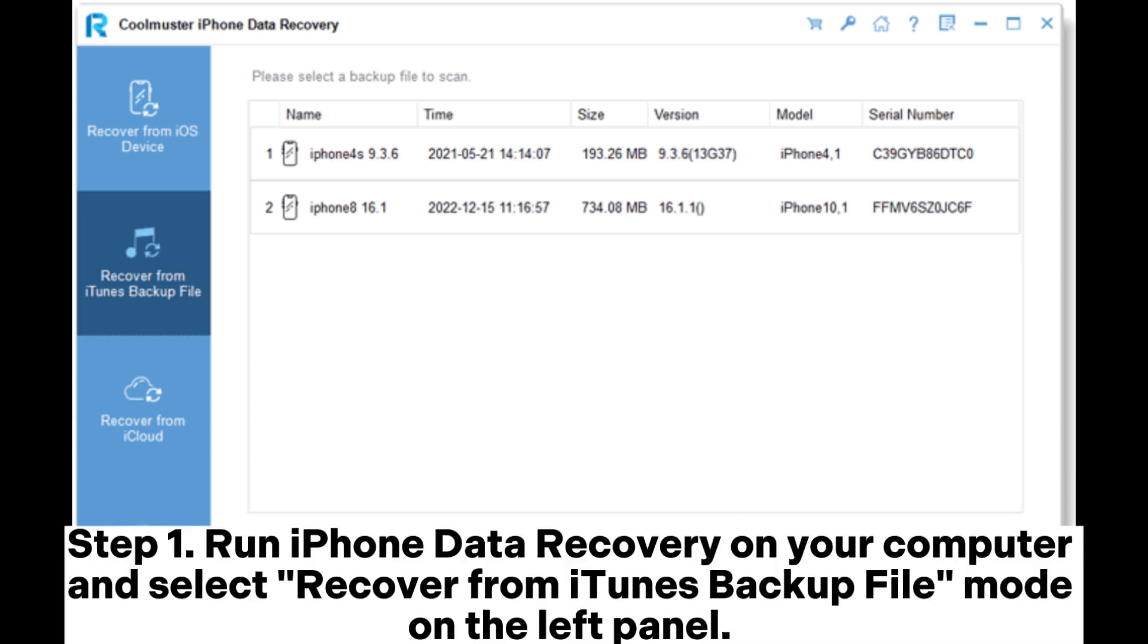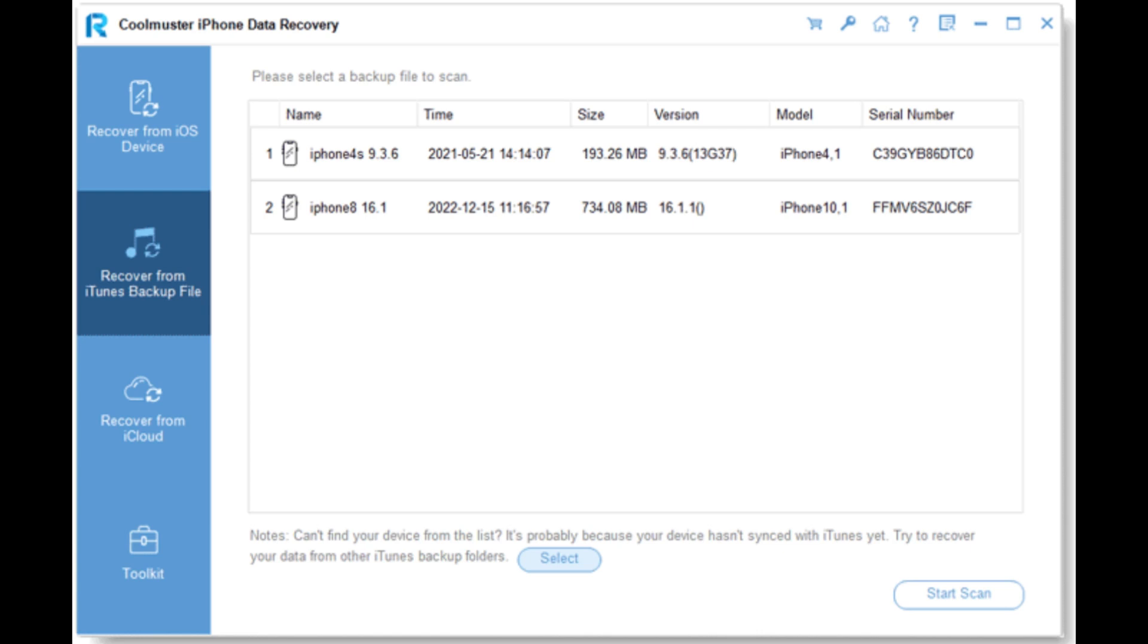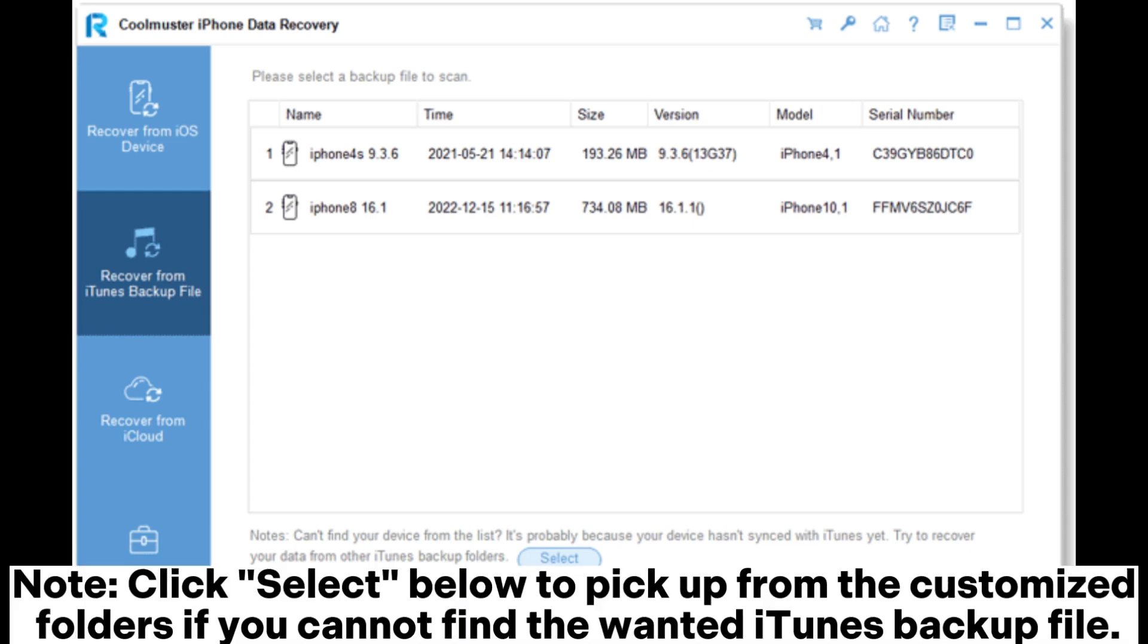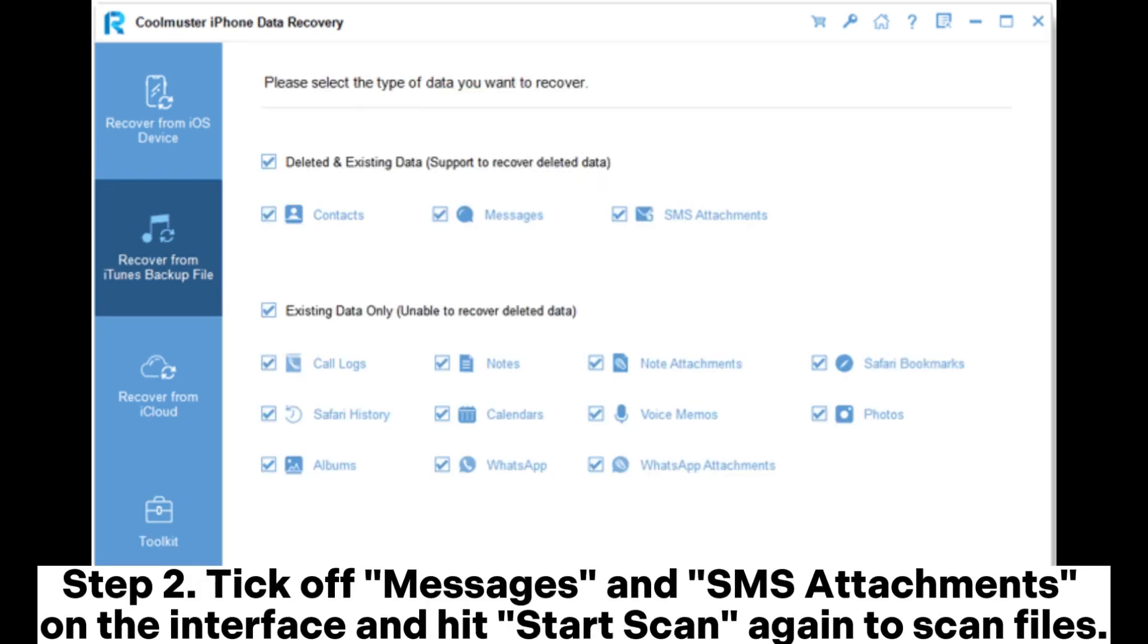Step 1: Run iPhone Data Recovery on your computer and select recover from iTunes backup file mode on the left panel. When it displays the iTunes backup record on the interface, select the most relevant one from the list and tap start scan. Note: click select below to pick from the customized folders if you cannot find the wanted iTunes backup file.